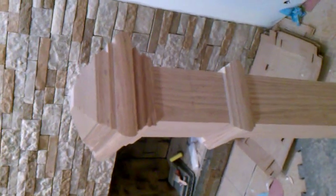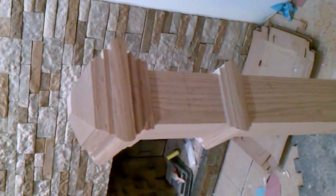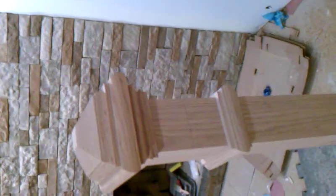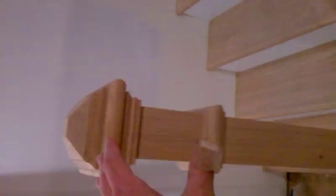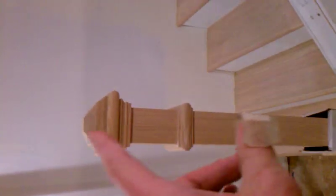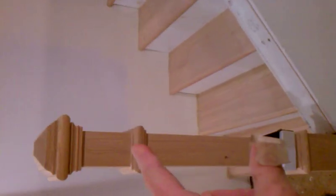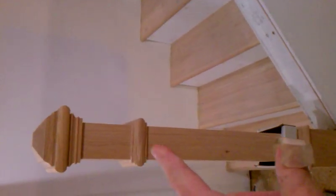Ok, this is cutting the newel post, an oak newel post to the right height. From the store, this is too tall for the handrail.